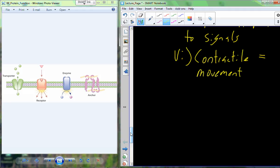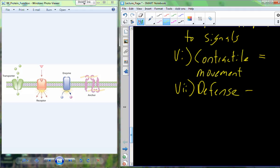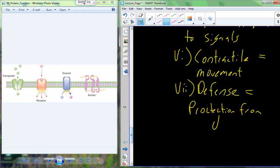Proteins are also involved in defense — they protect against disease. On the surface of your skin right now are antimicrobial proteins. When you come into contact with microbes, those antimicrobial proteins can attack and defend against them by breaking the cell membrane or doing something else to destroy the invading organisms.